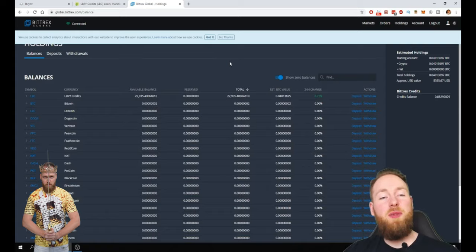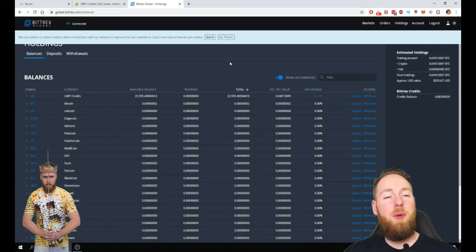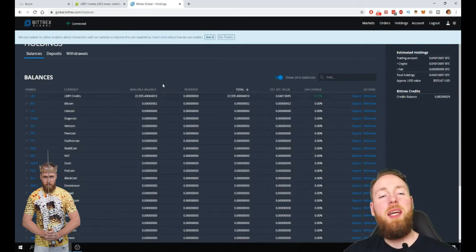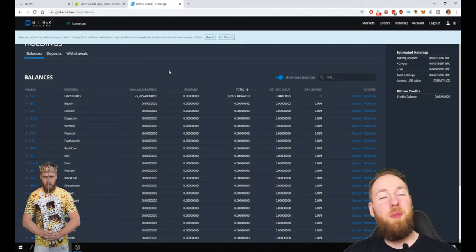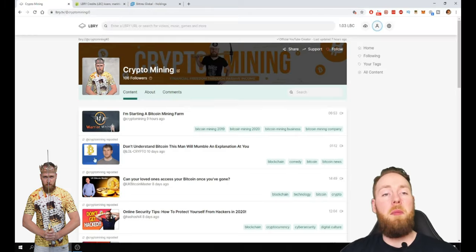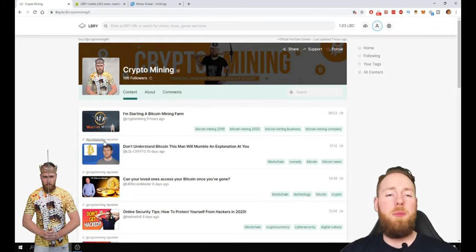So in my previous video you guys saw that I bought 22,000 LBC. A small bag of LBC but I'm also making LBC with my channel.